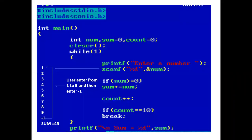In the main function, we have declared three variables: num, sum, and count of type int. Sum and count variables are initialized with value 0.